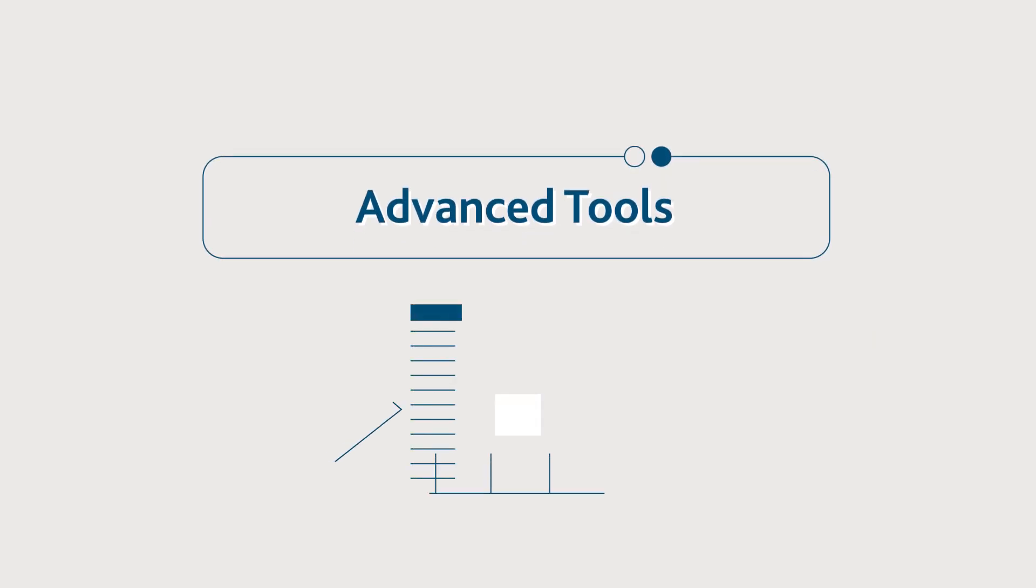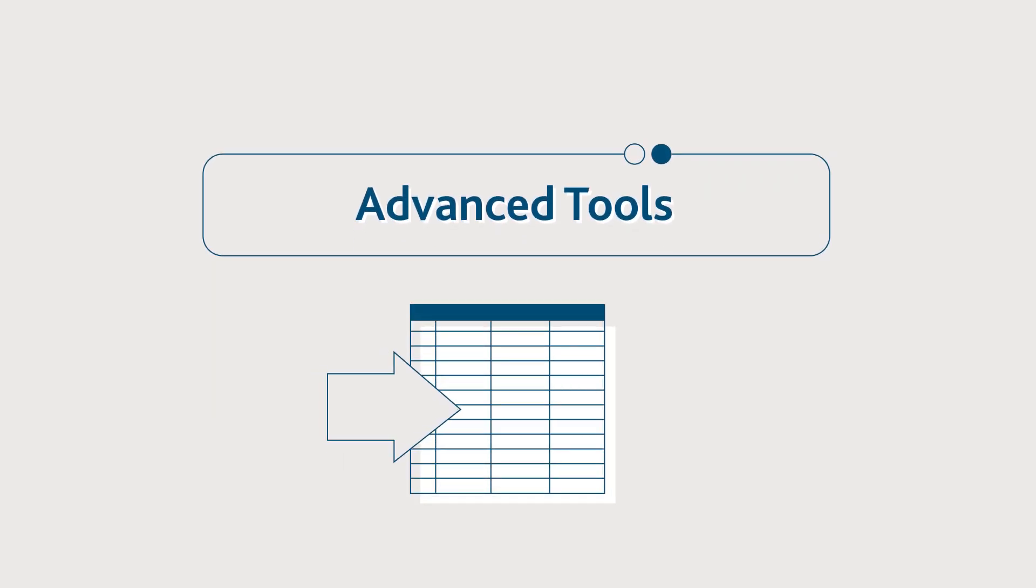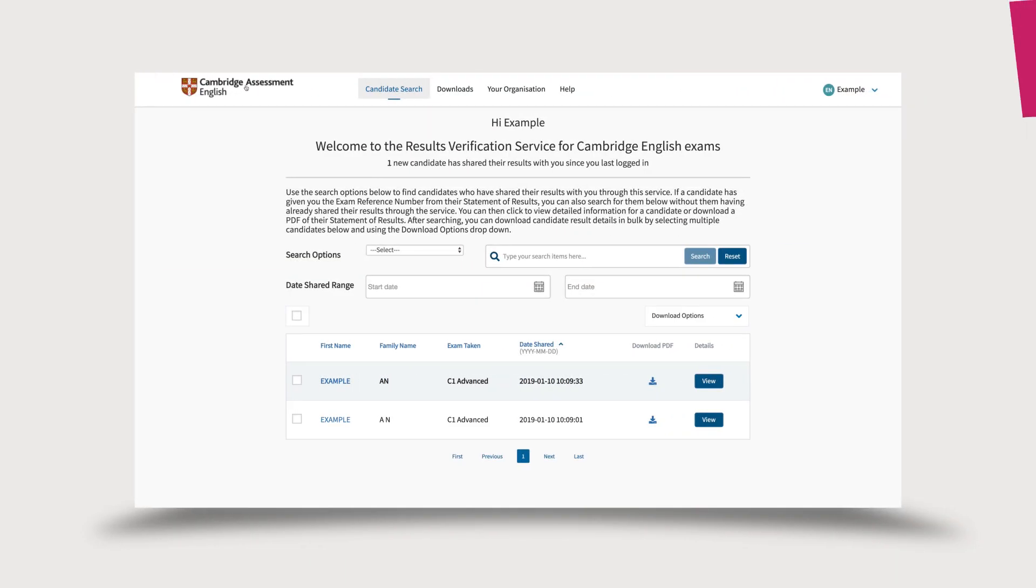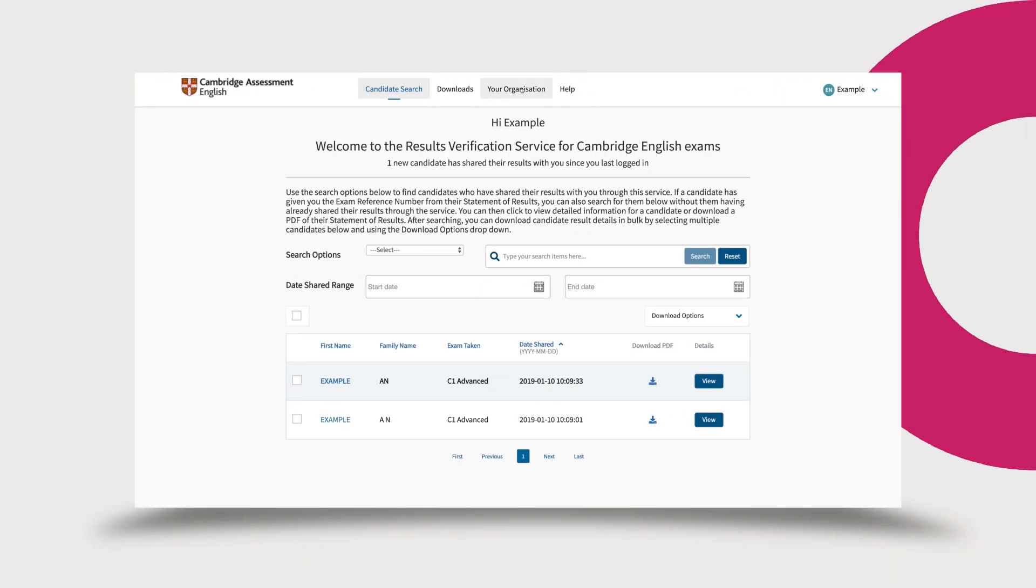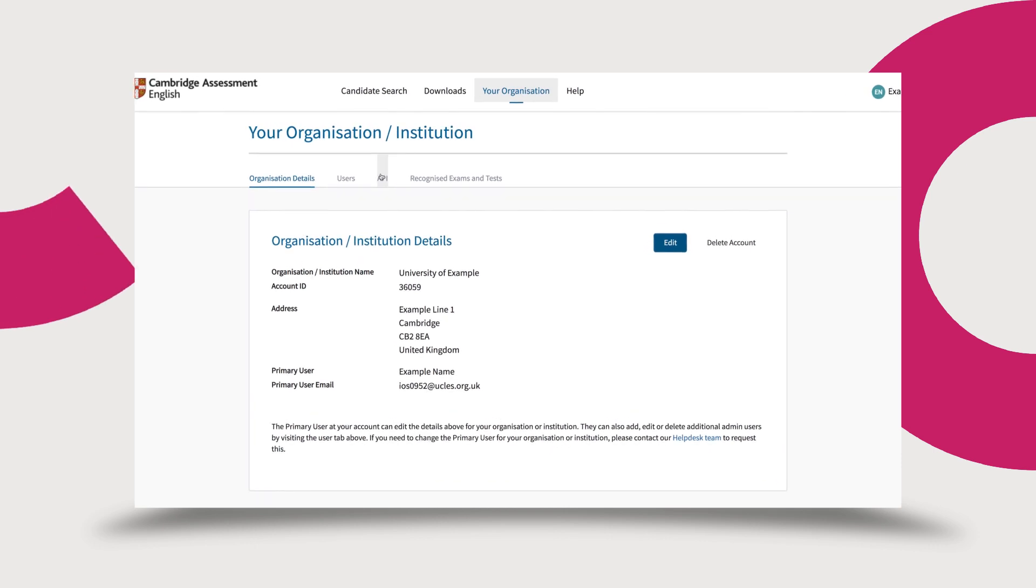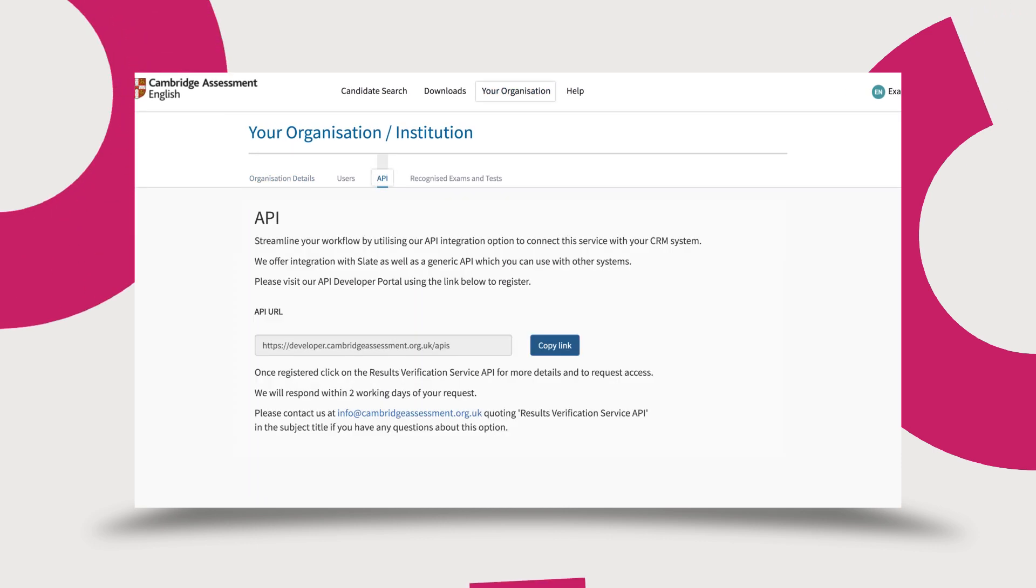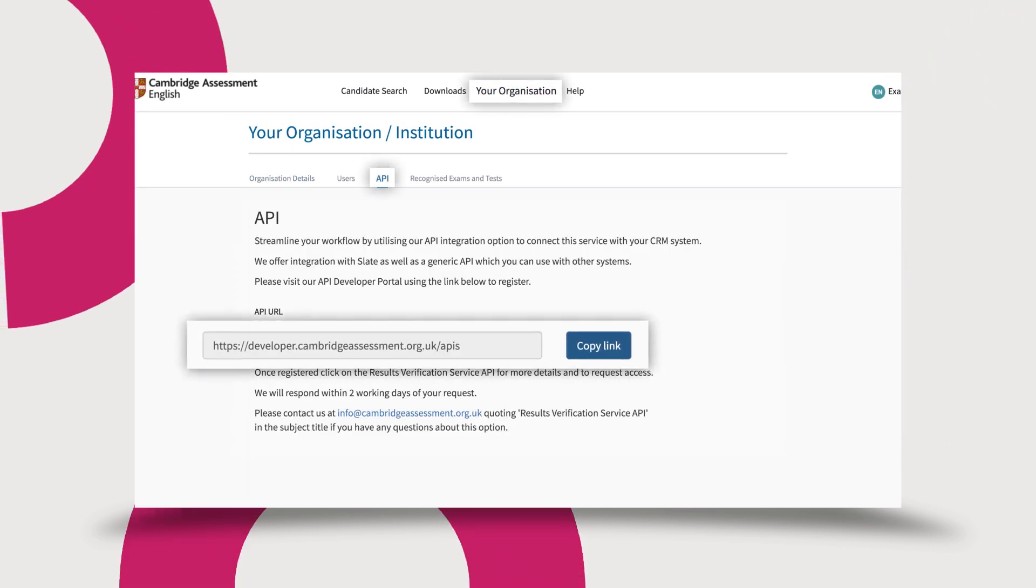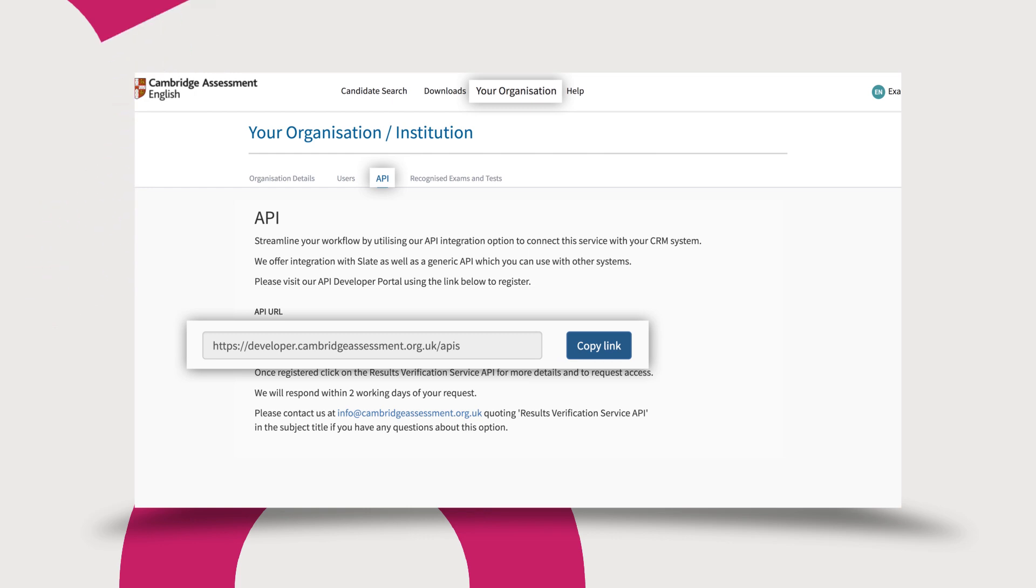You can streamline your workflow by utilizing our application programming interface API integration to connect the service with your own database. Navigate to the API section found under your organization and follow the link to our API developer portal to get started.